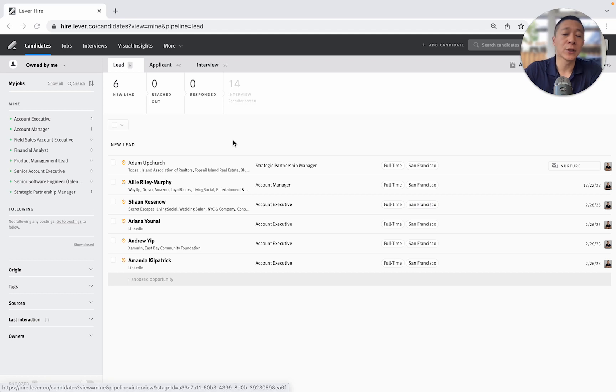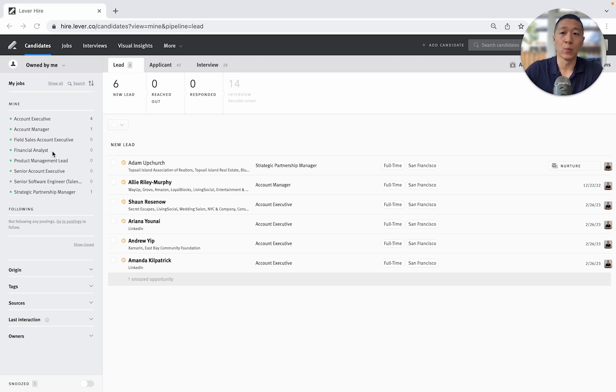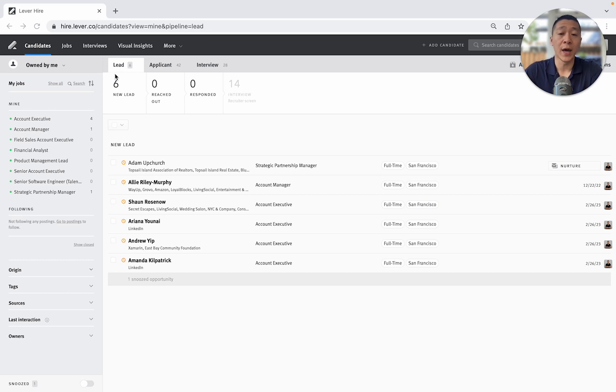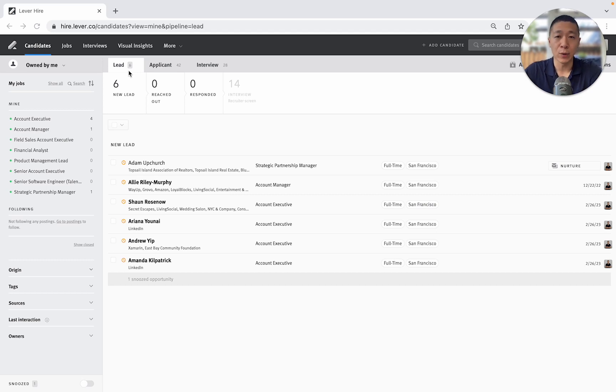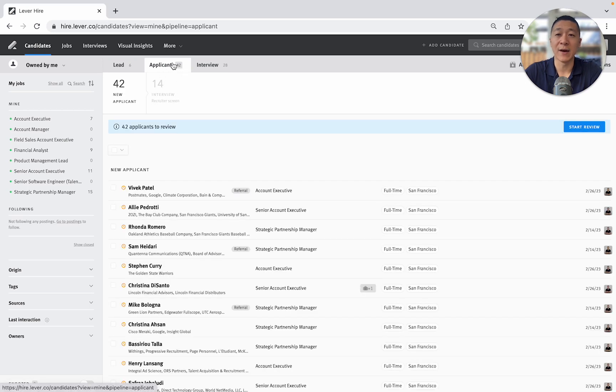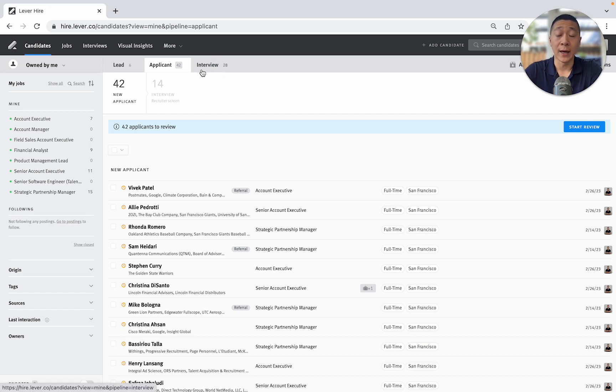So jumping straight into it, I'm currently under the candidates tab and this is basically telling me all candidates that I'm currently responsible for for the roles that I'm working on. You can see that I'm currently under the leads section. A lead would fall under someone that you might have recruited on LinkedIn or someone that's been referred to you or someone that you've maybe added manually, basically anyone that hasn't applied to the role directly. This is pretty self-explanatory but it's telling me that I have 42 applicants across all roles and 28 people in the interview process across all roles.